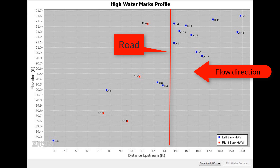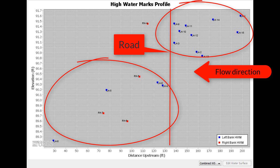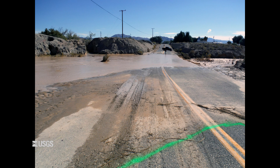The point of this exercise is to make sure you can positively identify ponding on the upstream side of the road, as well as a drop on the downstream side of the road. Don't skip this step. If you don't see ponding on the upstream side of the road or the drop on the downstream side of the road, the computation may not be valid and another indirect measurement method may be needed. After you have plotted your high watermarks in the field and identified the ponding and the drop, it is time to survey the two cross sections.